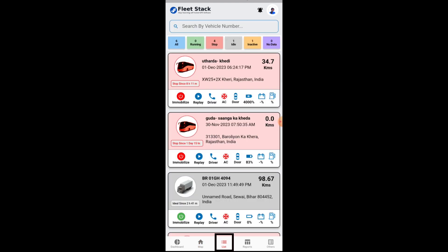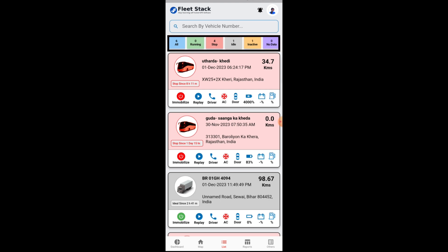Next on the mobile app is the list button, which allows users to view all vehicles in the form of a listing view. The various statuses including running, stop, idle, inactive, and no data are available.